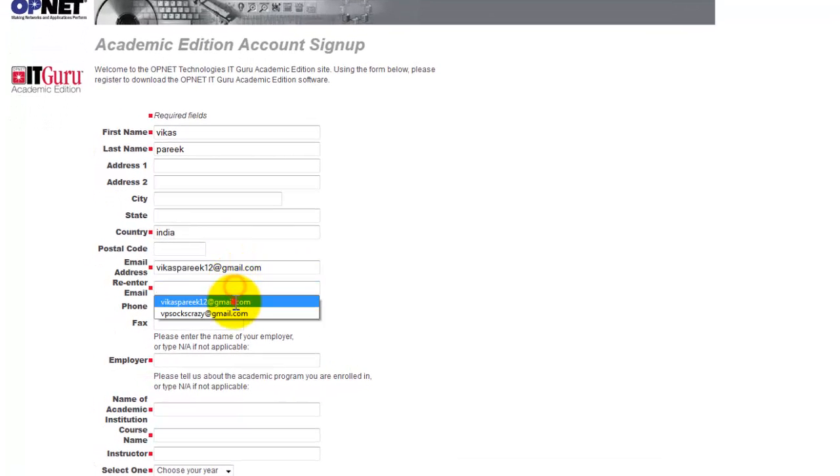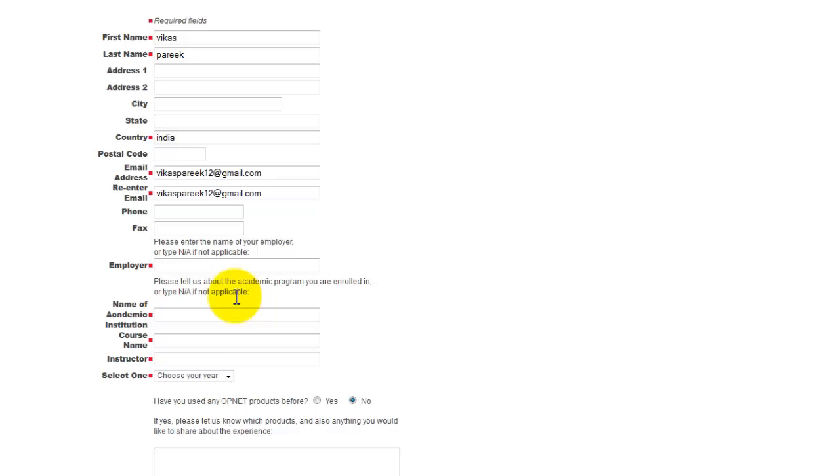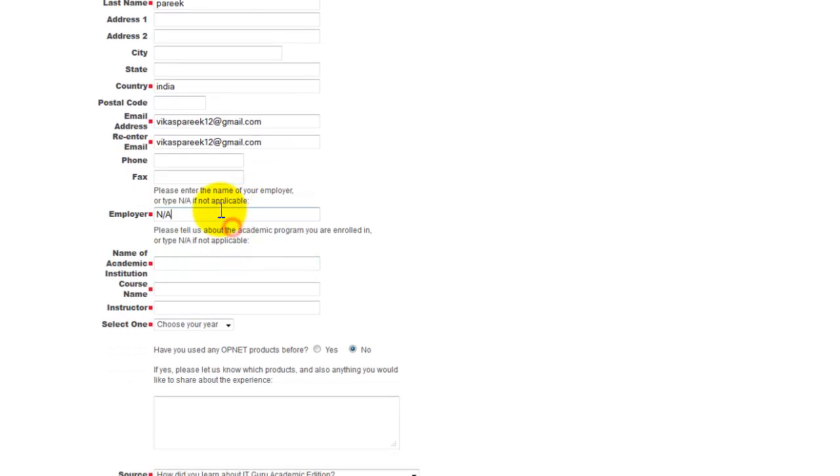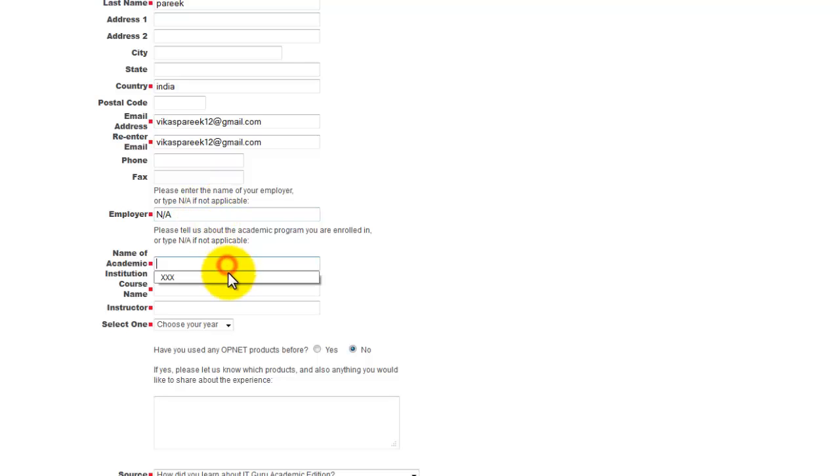Enter your email ID. I'm not an employee, I'm just a student, so I would select not applicable for this. Then give in the remaining details.